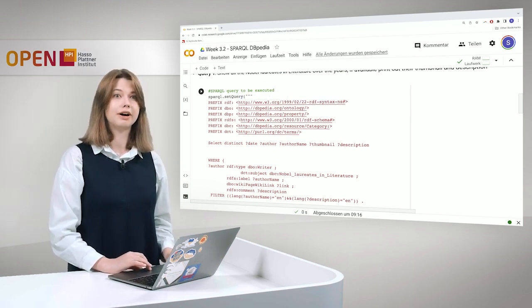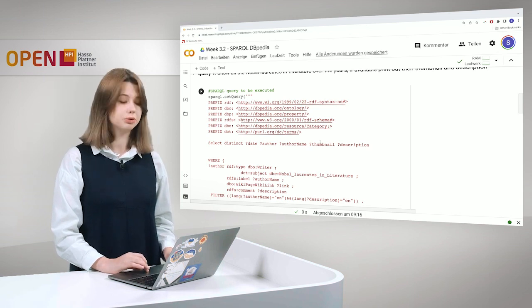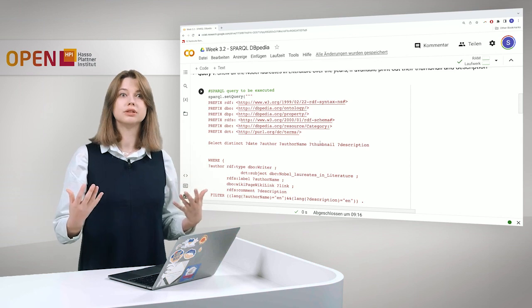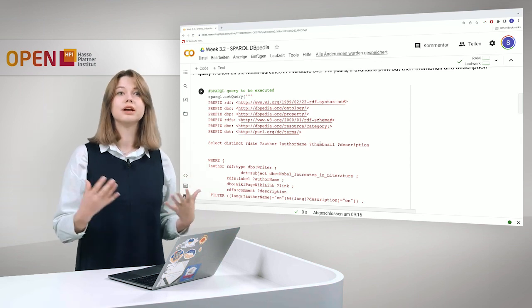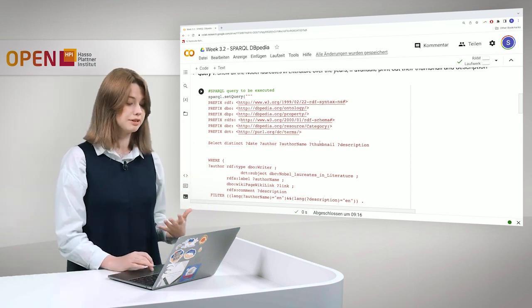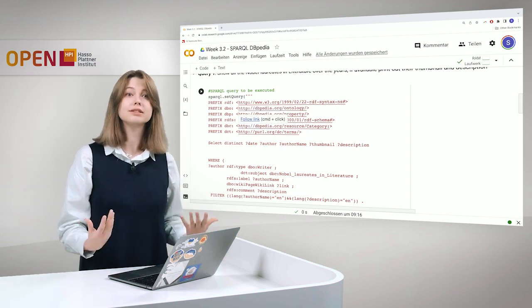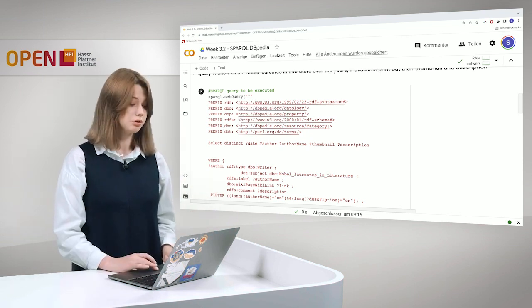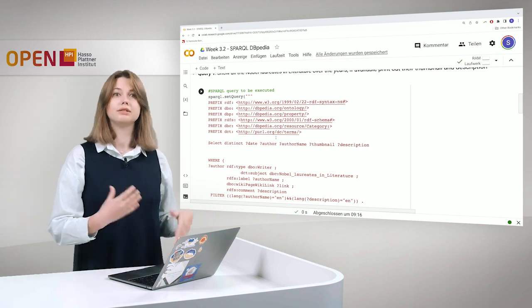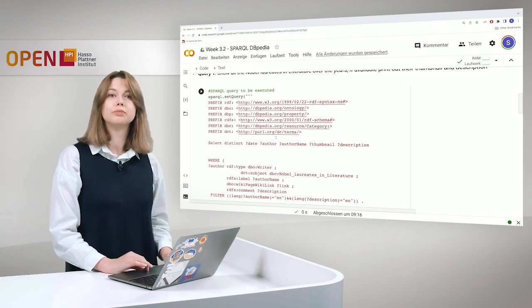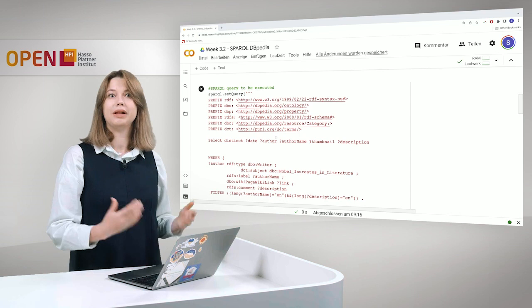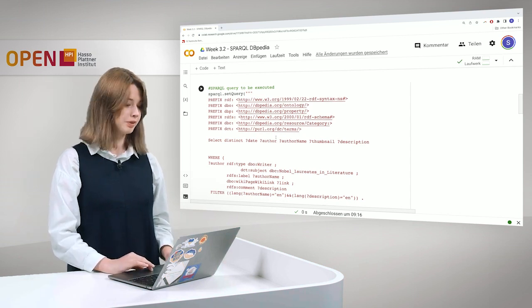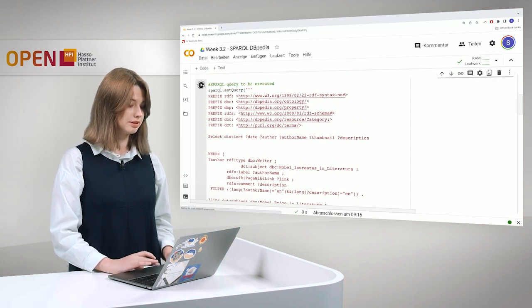So we define all the prefixes what we need. DBpedia ontology is the real ontology and they use different kind of vocabularies. For example, they use also RDFS which you learned about. They also use DC terms and all the important best practices vocabularies, the standards. And we start.